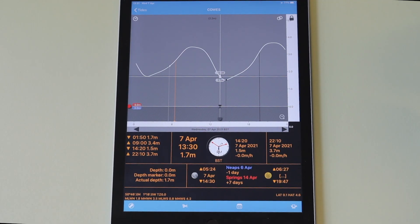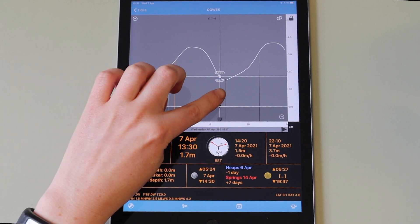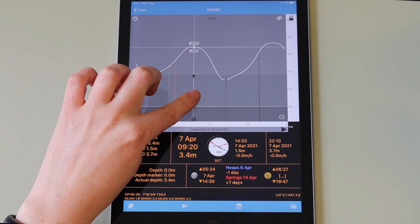In this video I'm going to give you an overview of the tides page in Imray Tides Planner. The tides panel shows a graph with heights for times throughout the day in five minute increments. You can drag the indicator to see tidal heights for any time during the day.